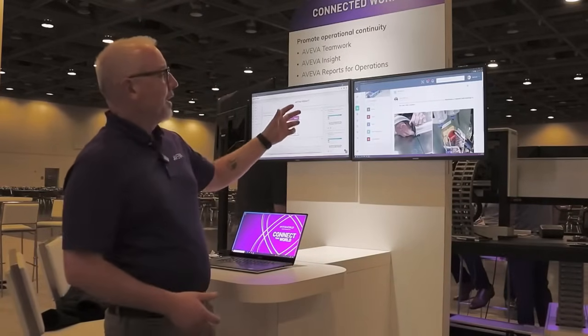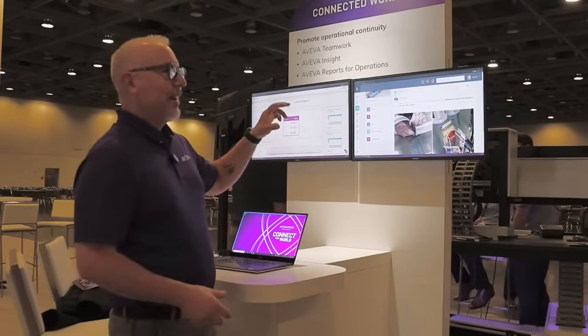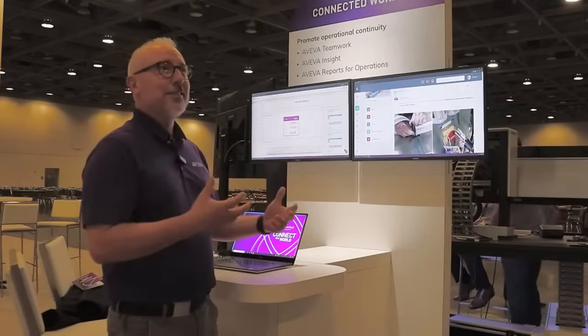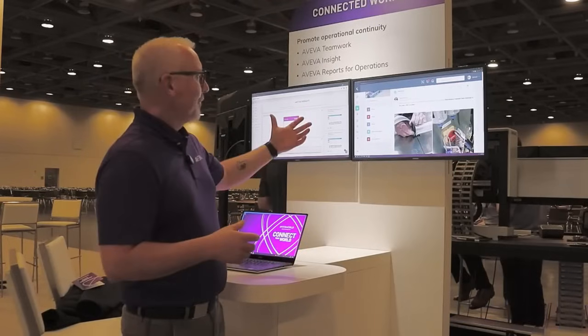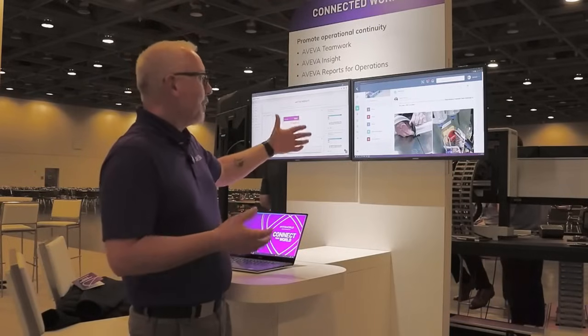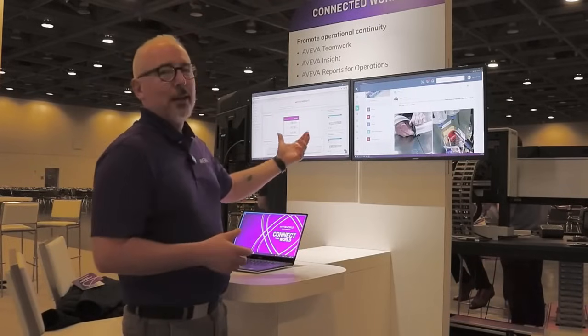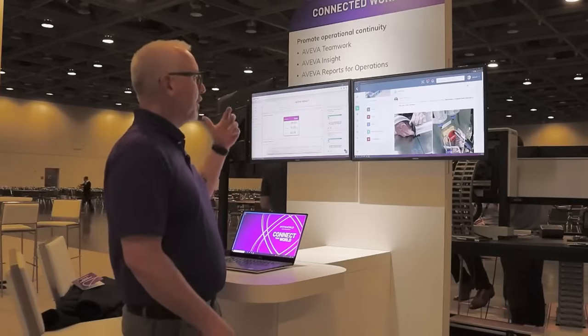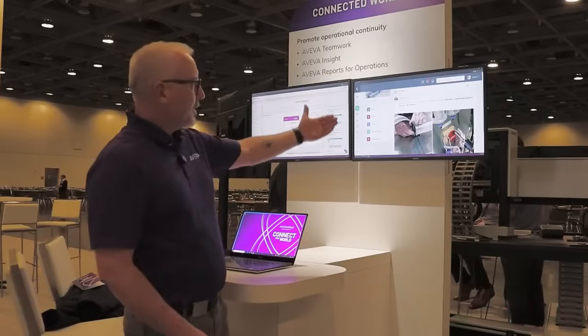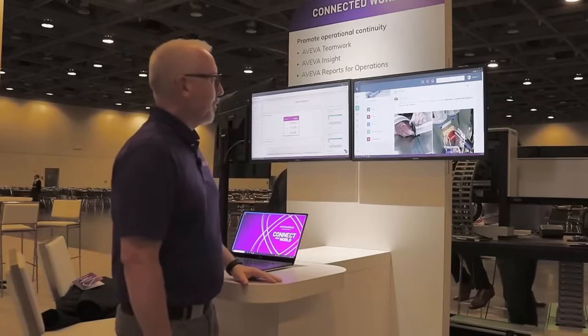This information can be embedded inside an application like InTouch or OMI. This web app or widget can be applied dynamically, so when you click on a particular device, the relevant information is presented for them.